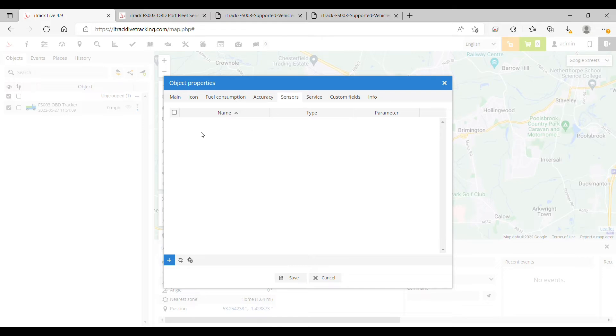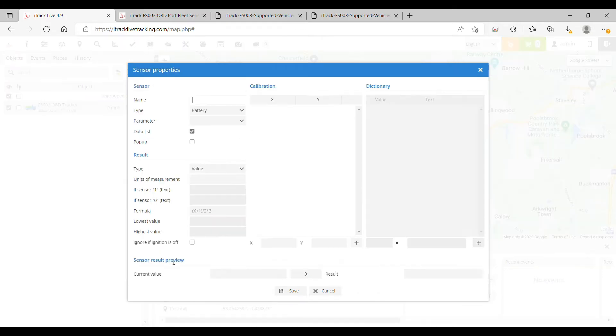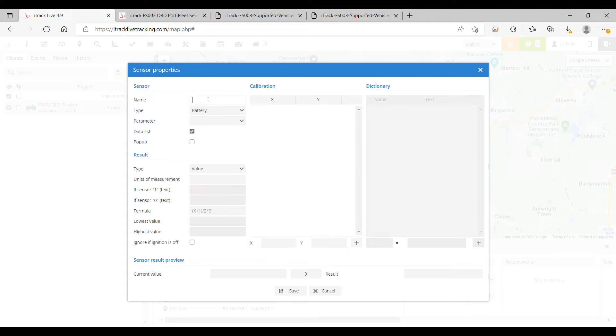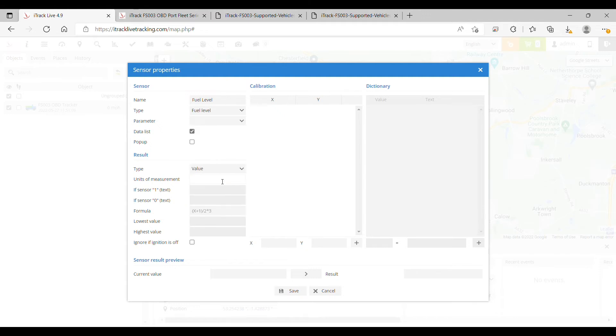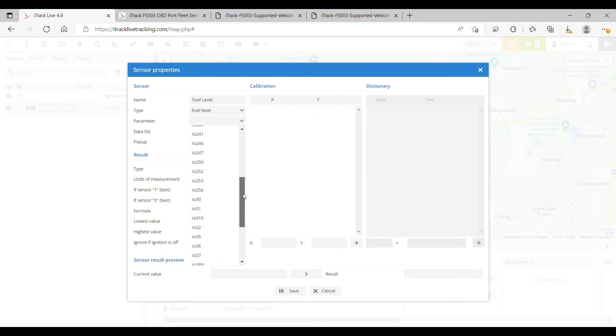Now click the plus sign in the bottom left corner and now we can begin to add the sensor properties. In the first box we can type fuel level and then select fuel level from the drop down menu below, and now from the parameter drop down menu we need to scroll to the bottom and select parameter IO390.